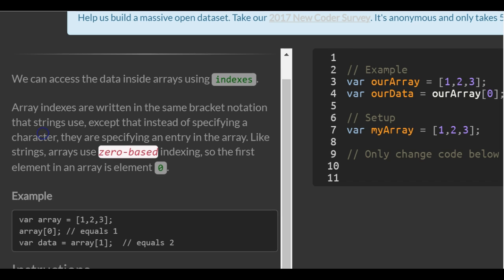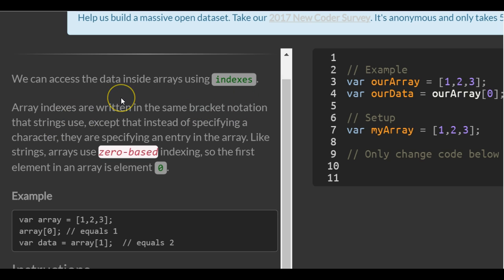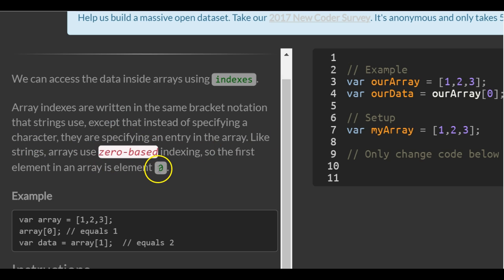We can access the data inside arrays using indexes. Array indexes are written in the same bracket notation that strings use, except that instead of specifying a character, they are specifying an entry in the array. Like strings, arrays use zero-based indexing, so the first element in the array is element zero.